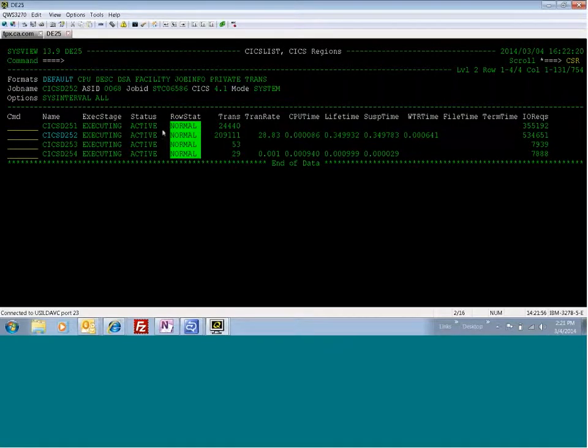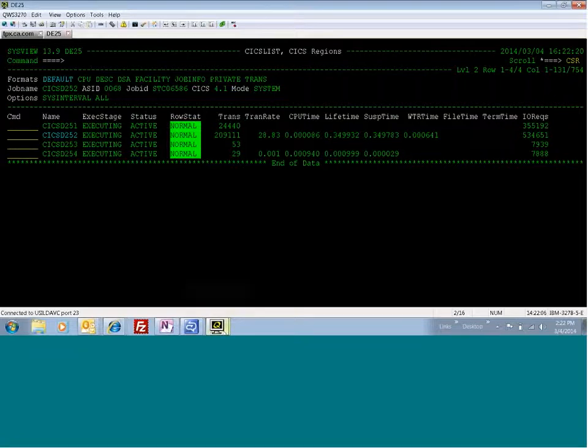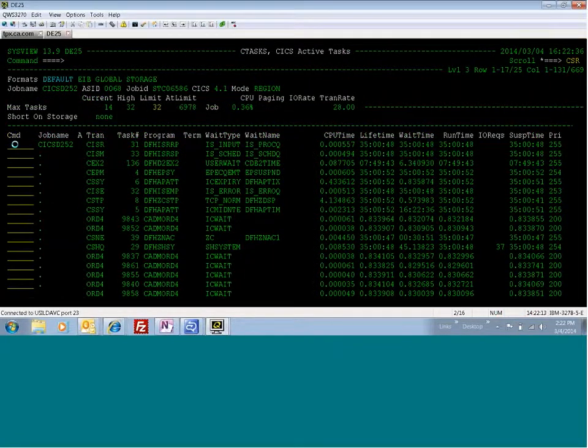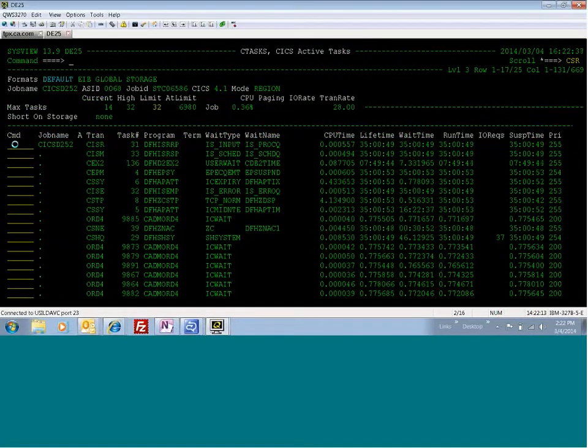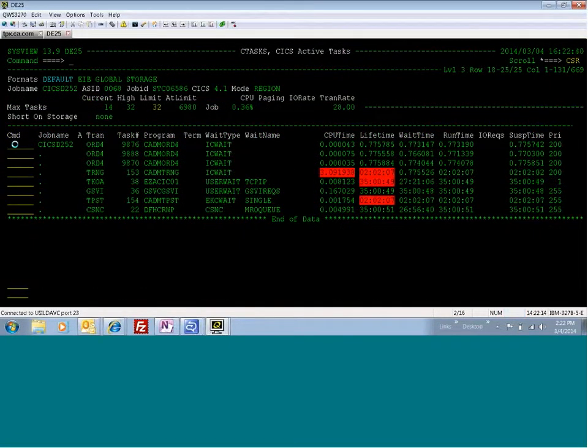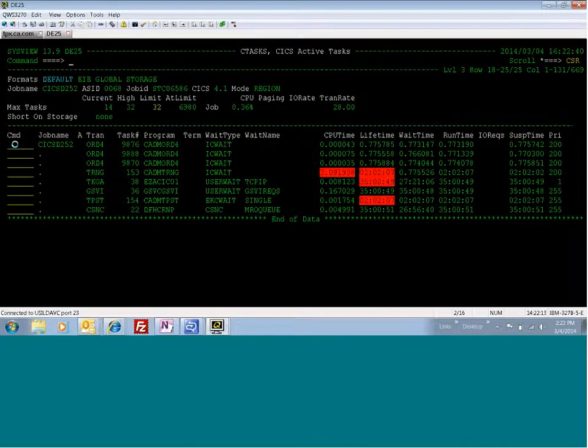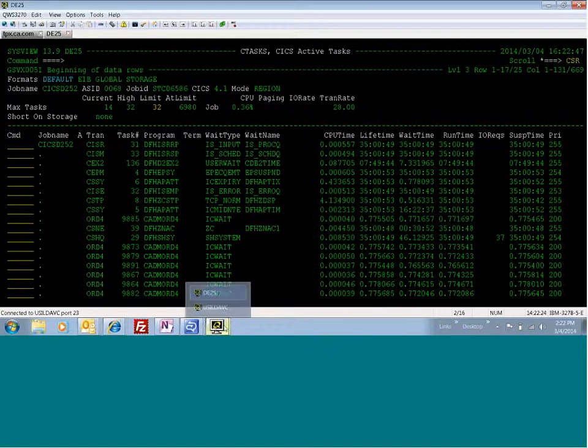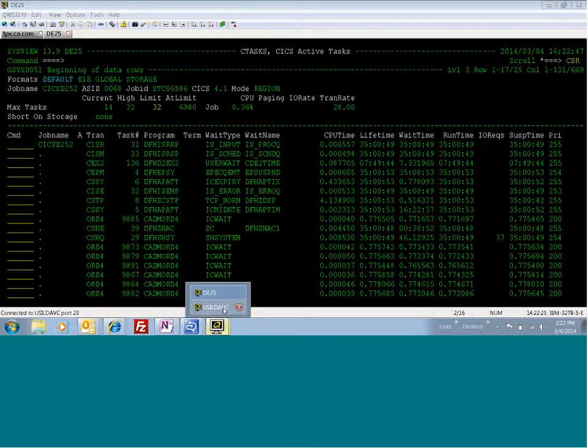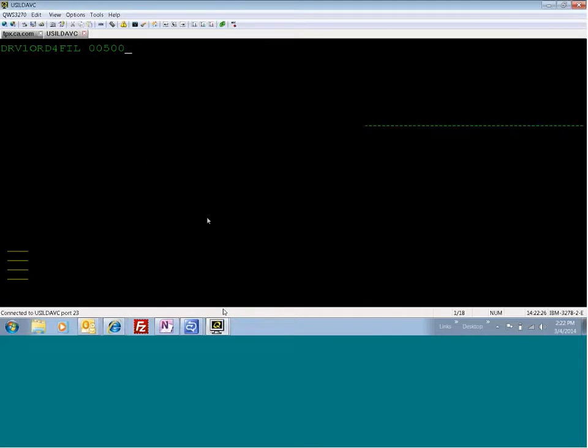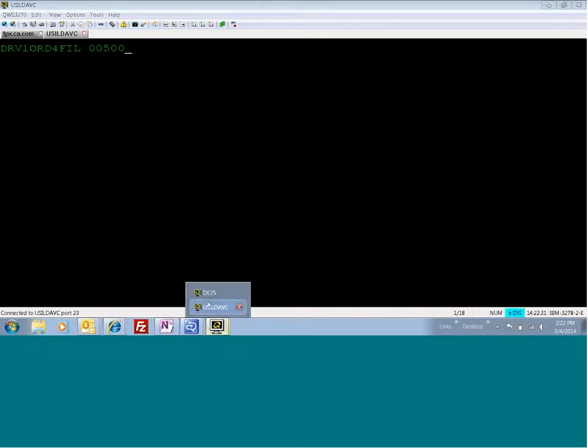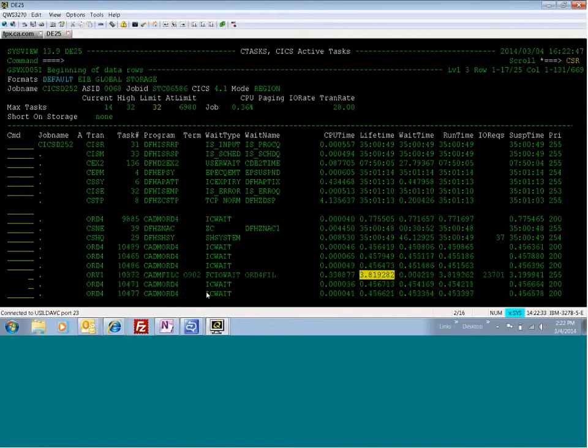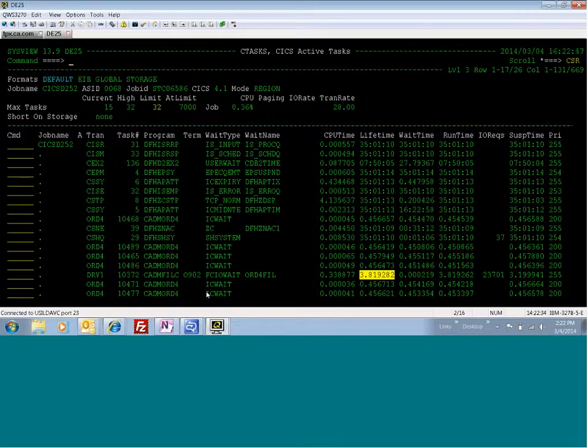As you can see here, we have a rate of 28 transactions per second. We have CPU time, lifetime, suspend time metrics. And so what I'm going to do now is I'm going to go to the task screen. This is the C task screen for this region, and you can see we've got some stuff running here. We've got order transactions that are in IC wait status. So what I'm going to do is go over here to this CICS region, which is the same one we're looking at, and I'm going to start this bad transaction.